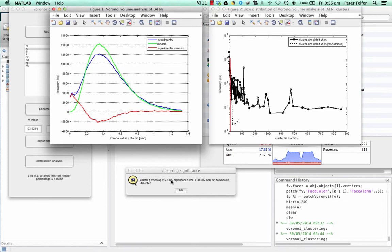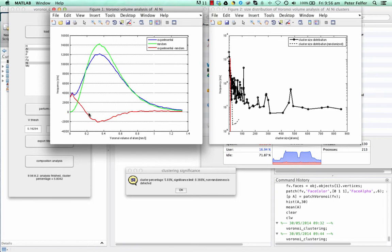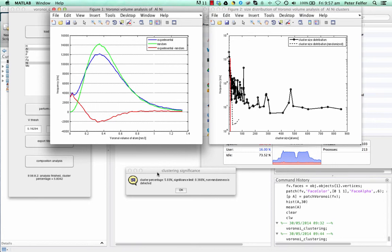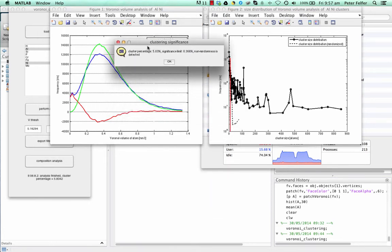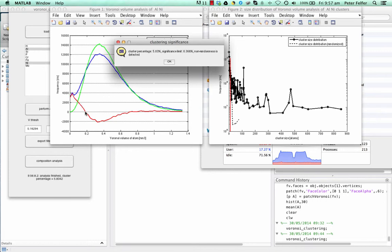What do these numbers mean? The 5.83 is the integral of the experimental minus random curve up to the point where it hits 0. This curve is an approximation of the distribution of the clustered atoms. Therefore, we integrate the amount of clustered atoms up to the point up here. And this is also the relevant figure for the Kolmogorov-Smirnov test for randomness. This is the significance limit. The Kolmogorov-Smirnov test tells us if this integral here is more than 0.366% of all atoms, then the clustering is non-random. And that is actually the case.